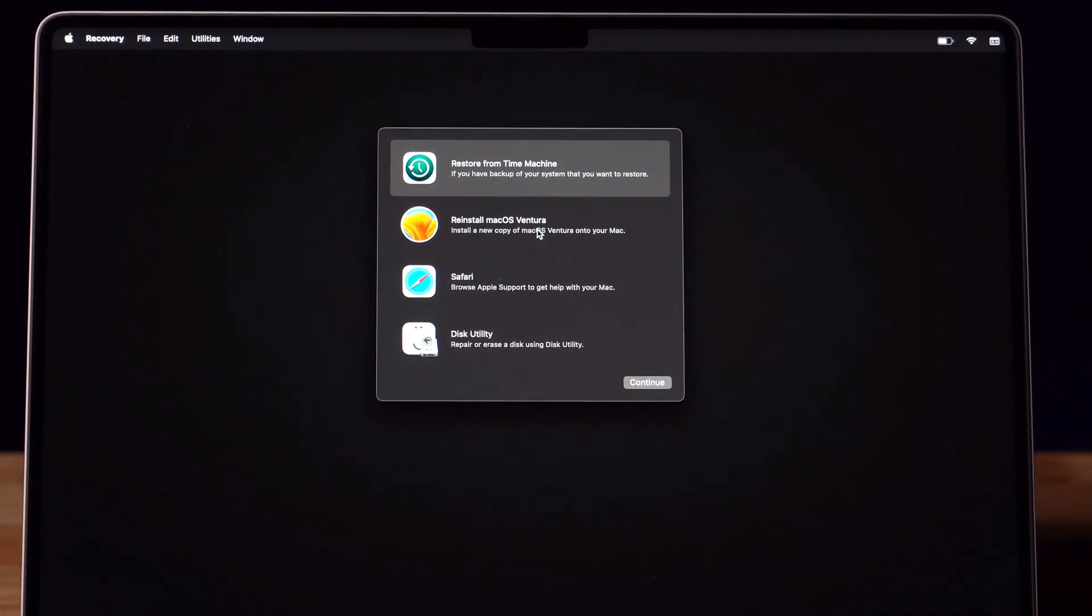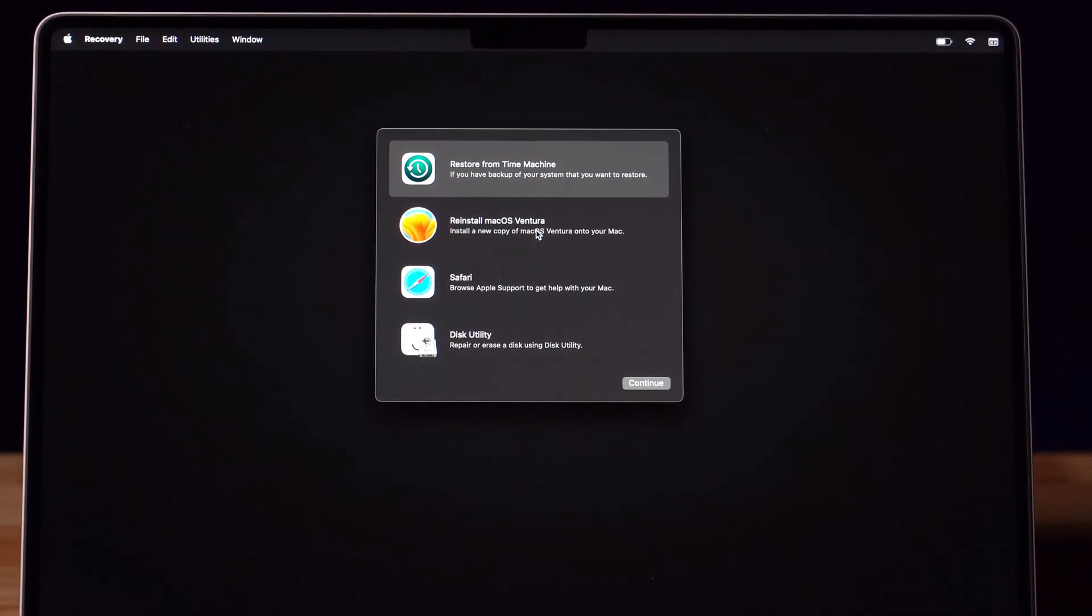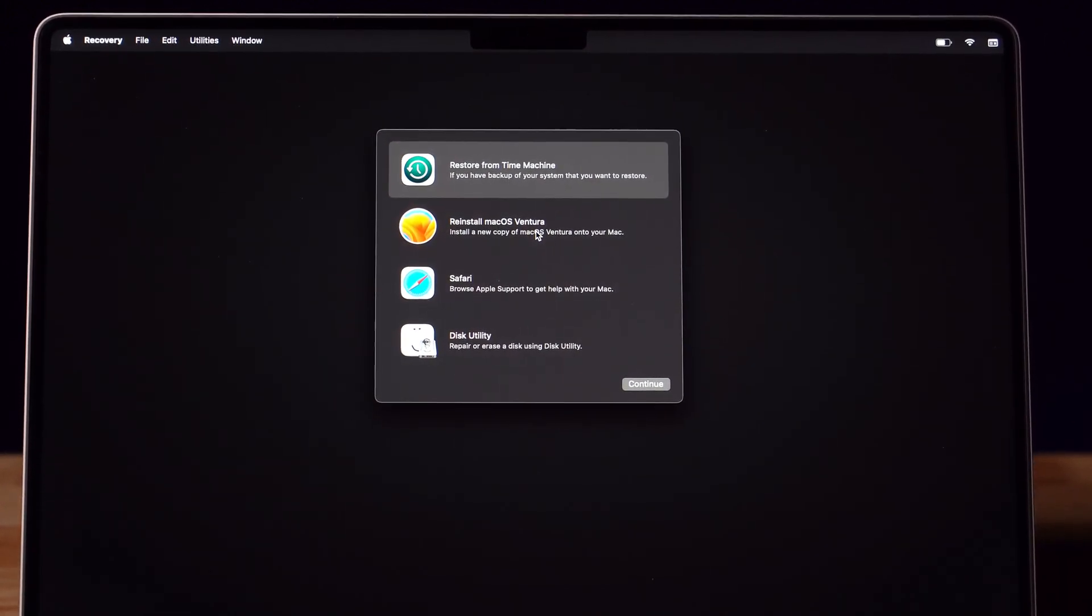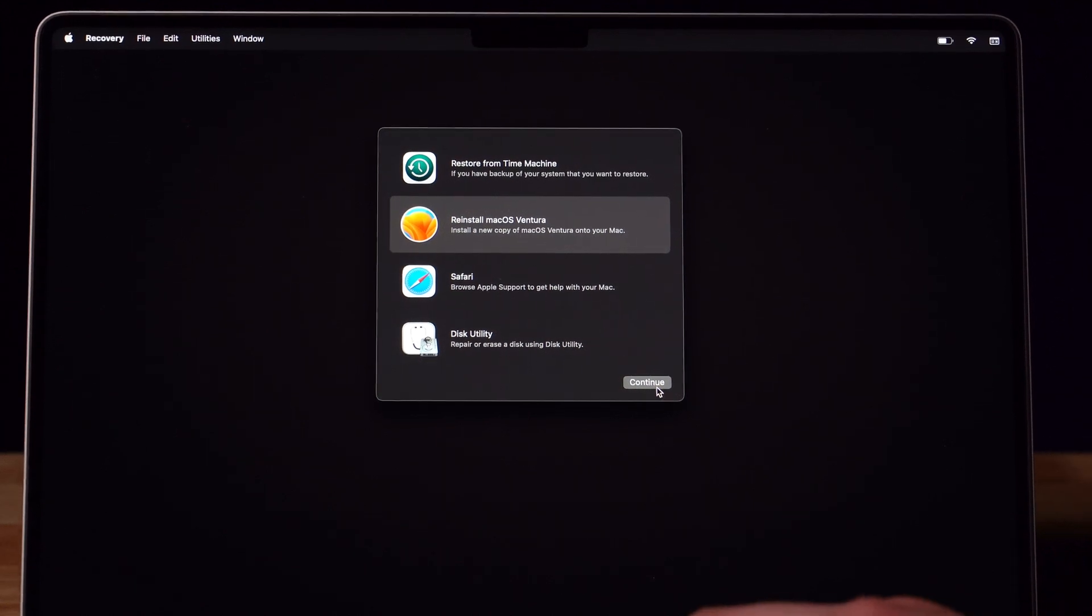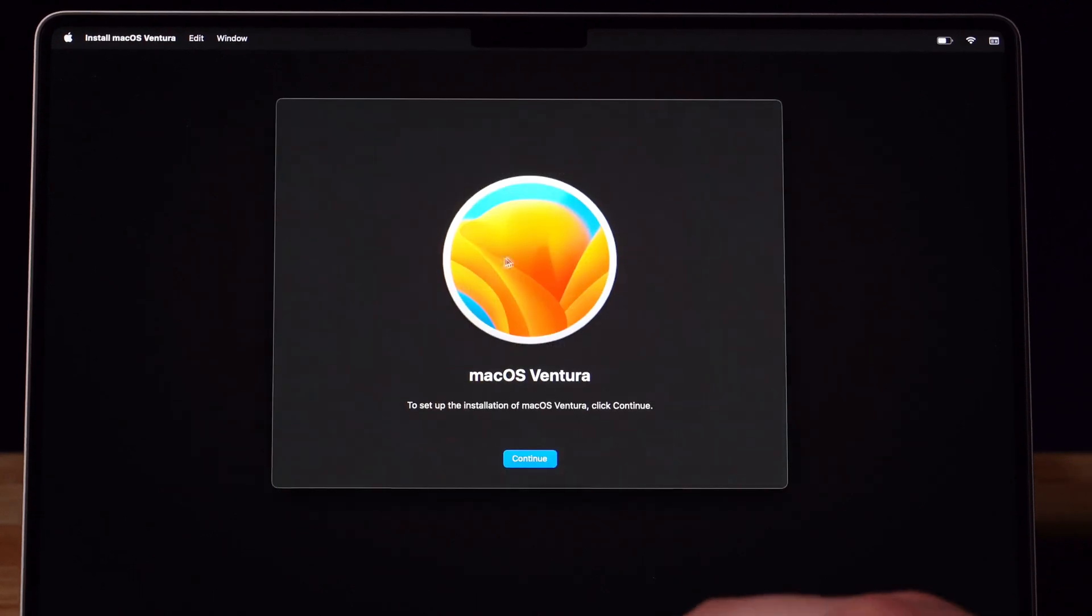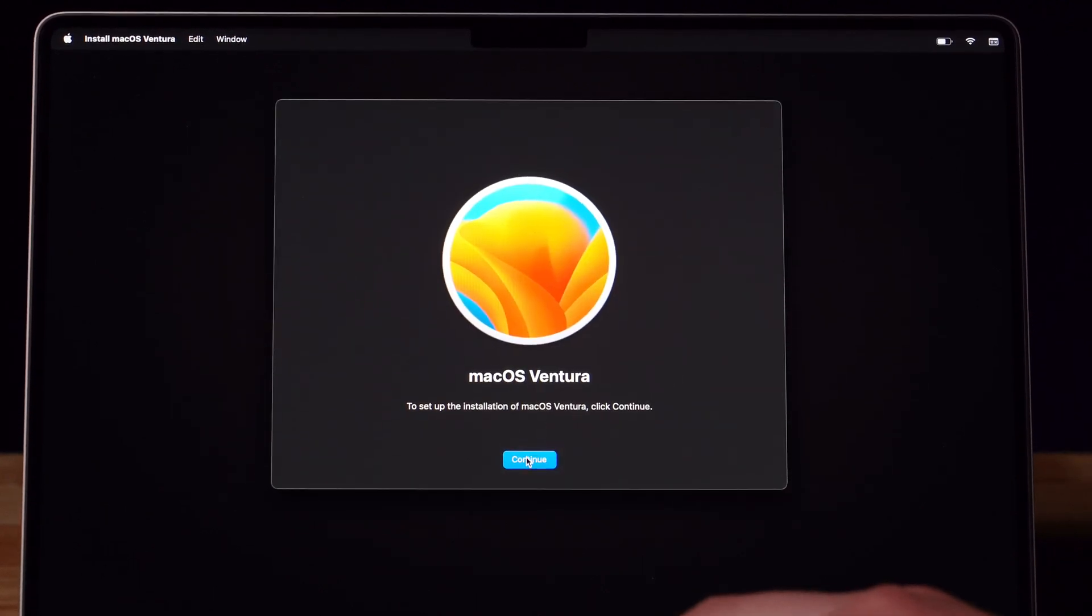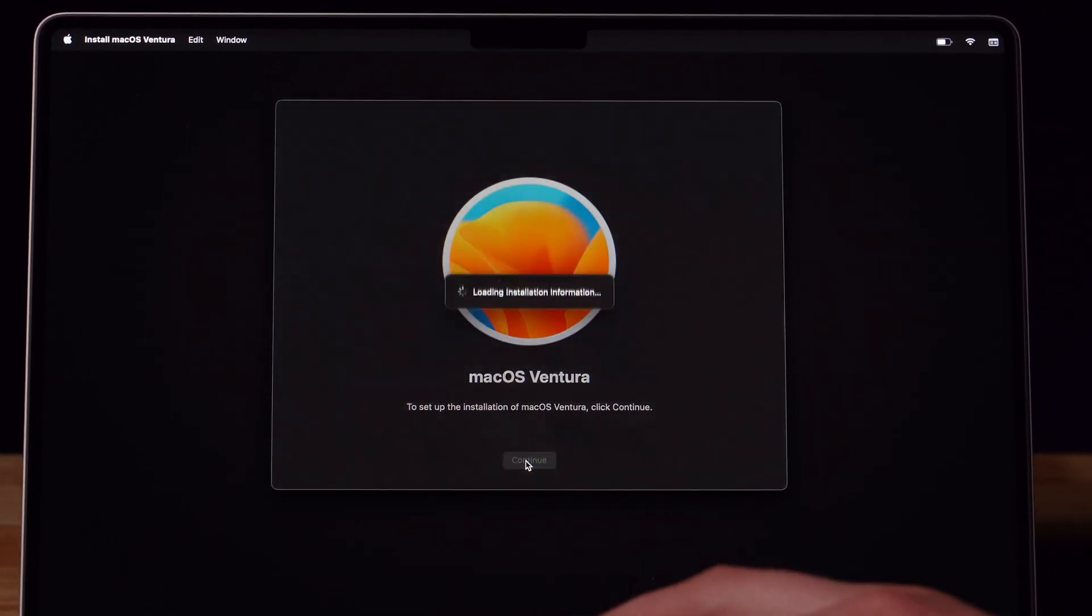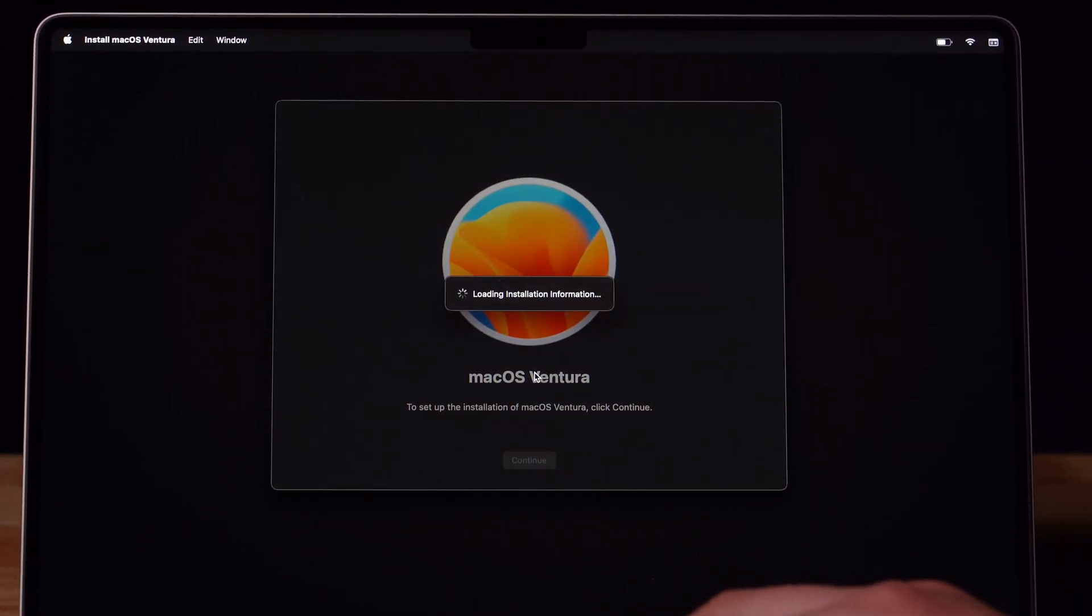Now it's time for you to install a new operating system on your computer. Once you select the operating system that you're going to install, press Continue. Press Continue again.